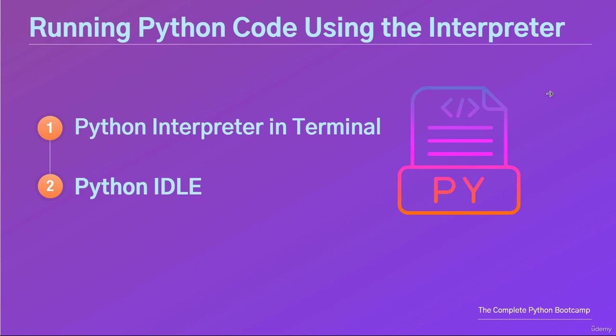There are several ways and we'll take a look at each of them. If you want to test some basic concepts or execute just a few Python instructions, you can write and execute them directly in the Python interpreter.